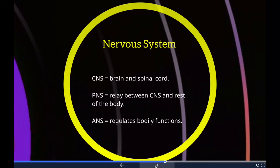The autonomic nervous system is a division of the peripheral nervous system that supplies smooth muscle and glands, influencing the function of internal organs. It acts largely unconsciously and regulates bodily functions such as heart rate, digestion, respiratory rate, urination, and sexual arousal. It is the primary mechanism controlling the fight-or-flight response, and within the brain it is regulated by the hypothalamus.